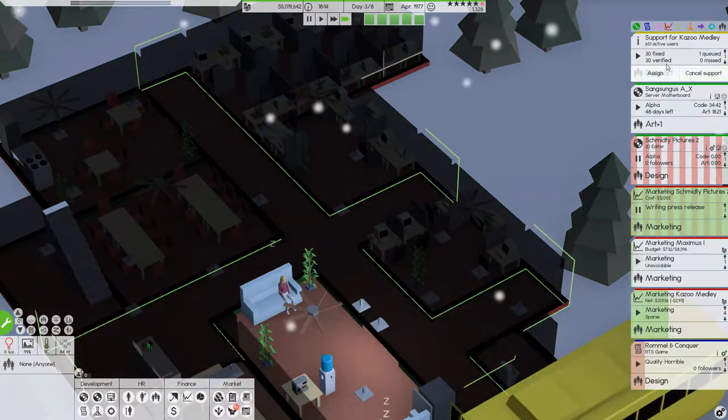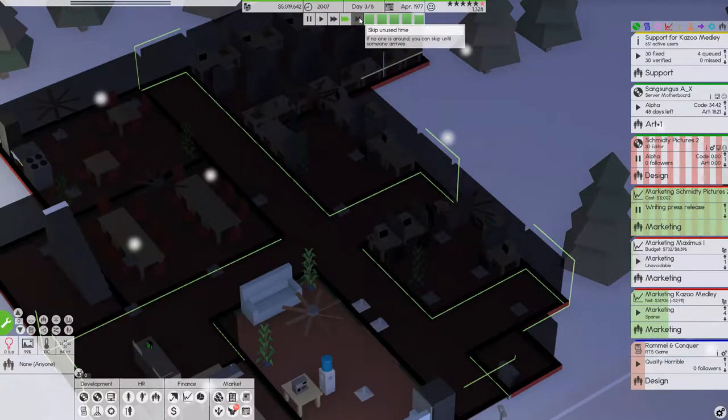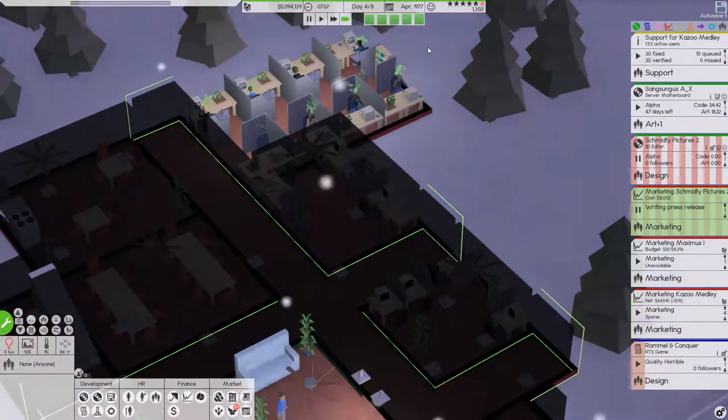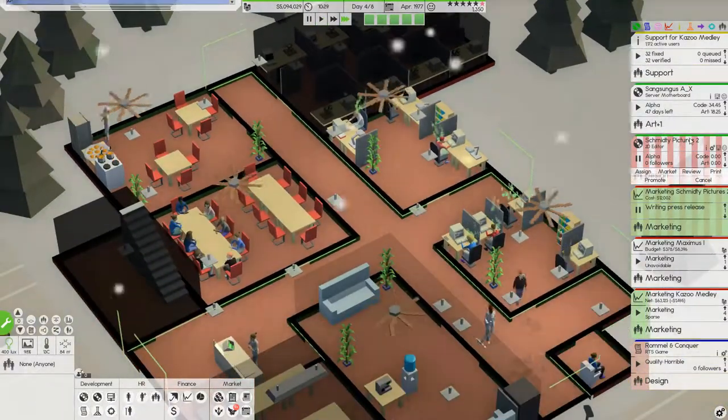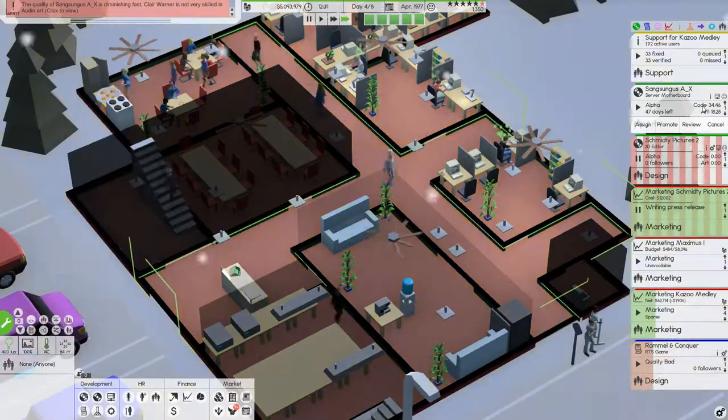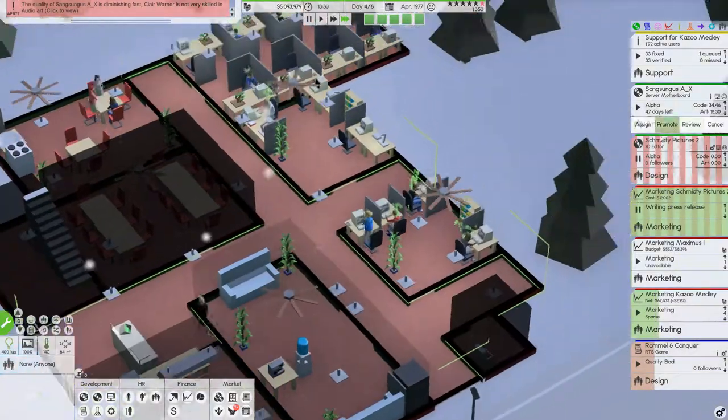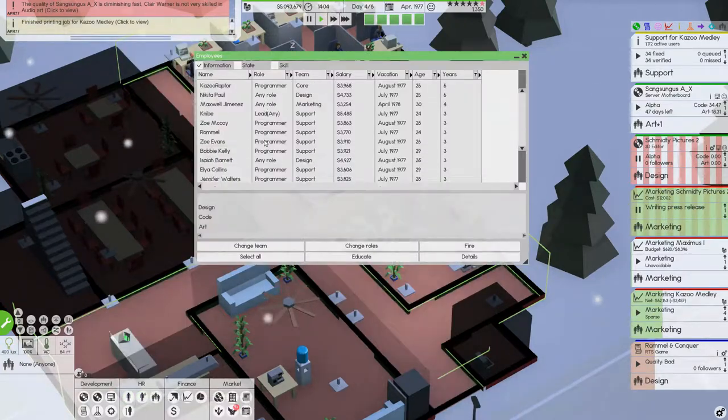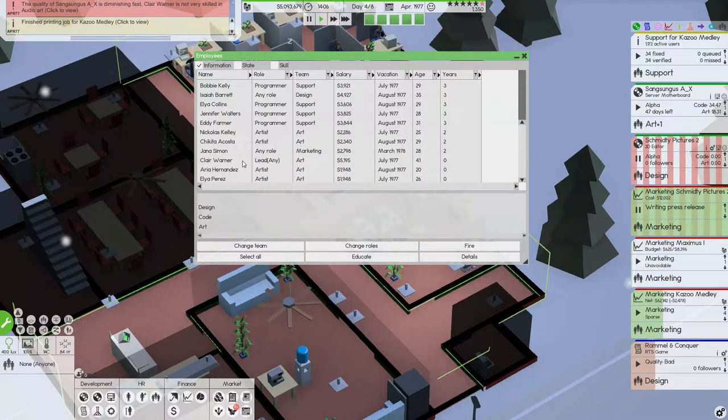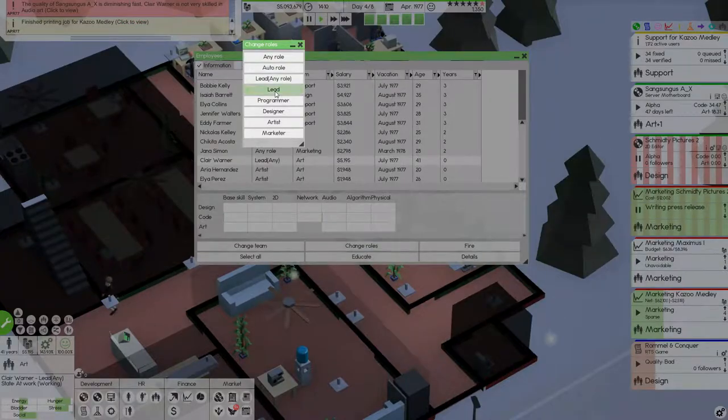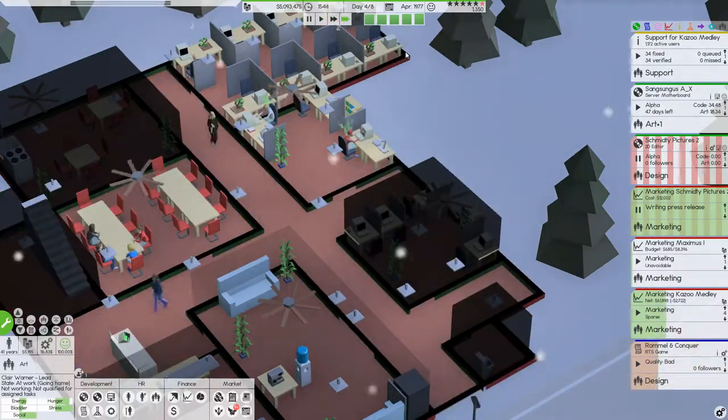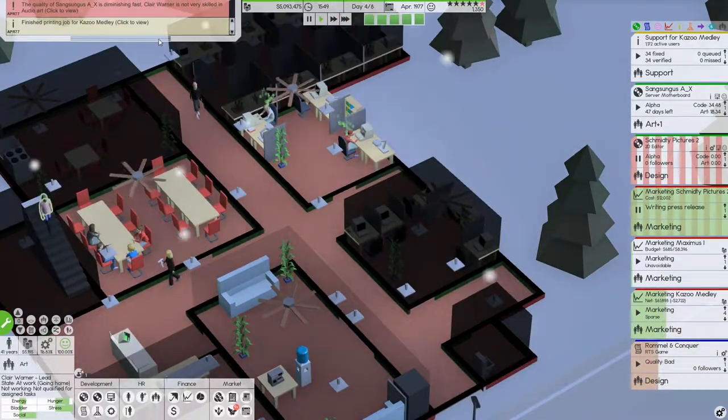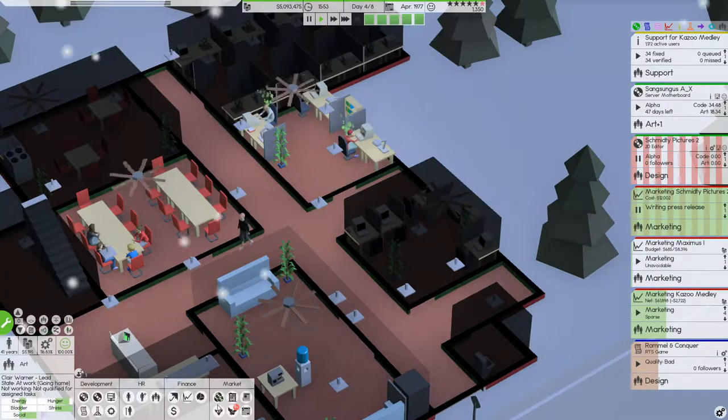The support team doesn't really have too much to do right now. I don't really mind that as long as they can keep up with the support, that's the most important, to be honest. Okay, our team lead, I'm just gonna put you into Lead only. Hold on, what was that? Oh, right, we've finished the printing job.